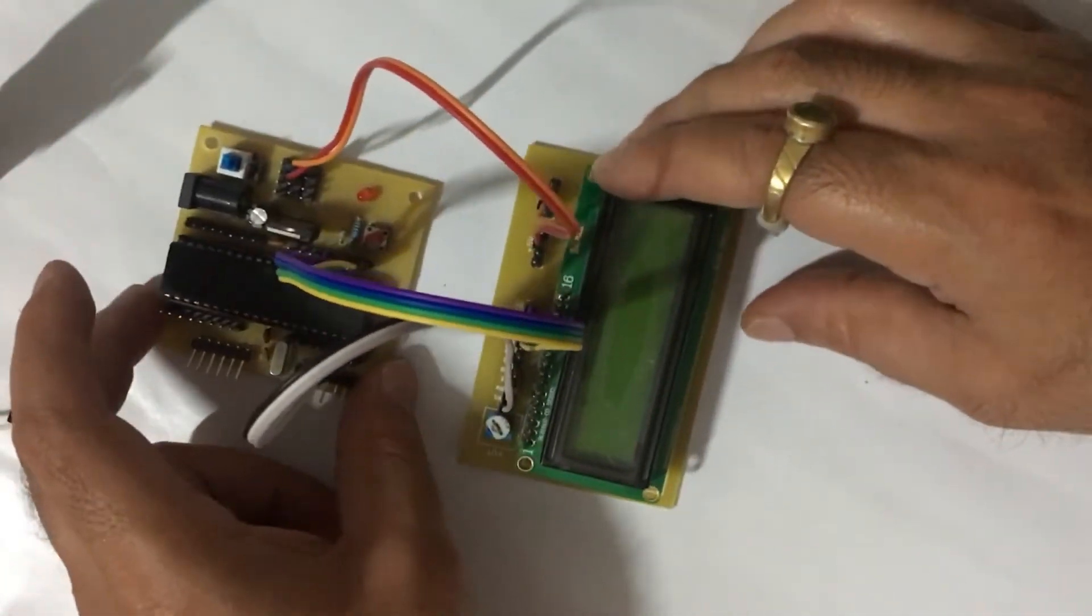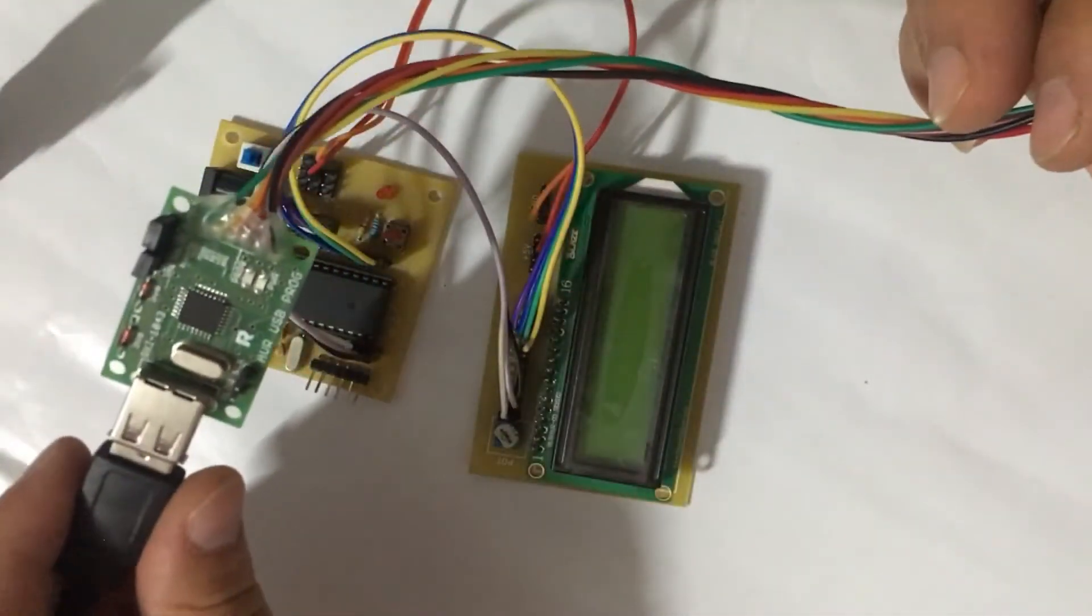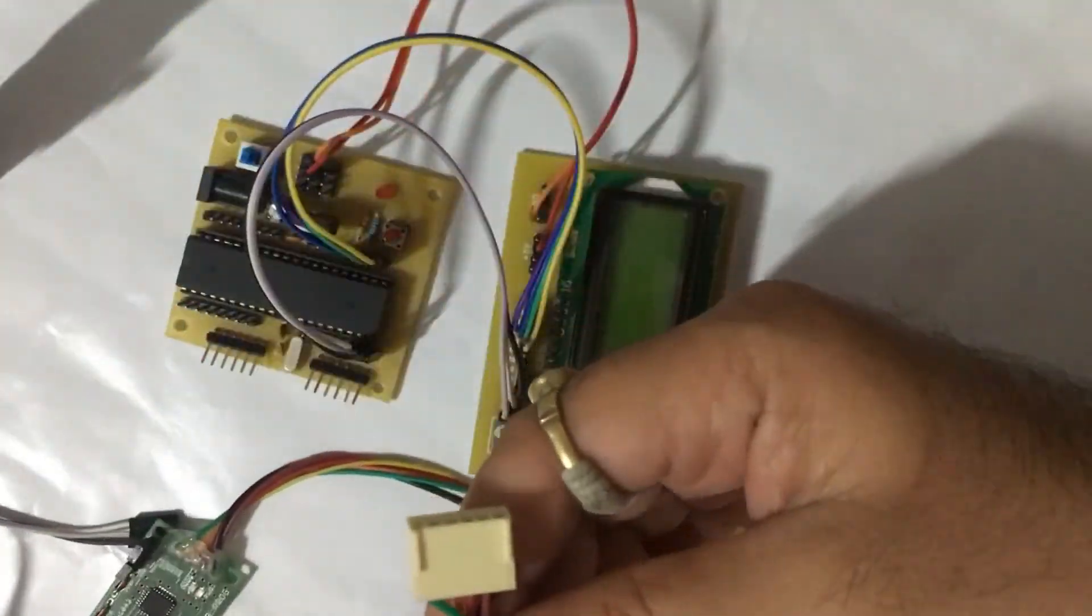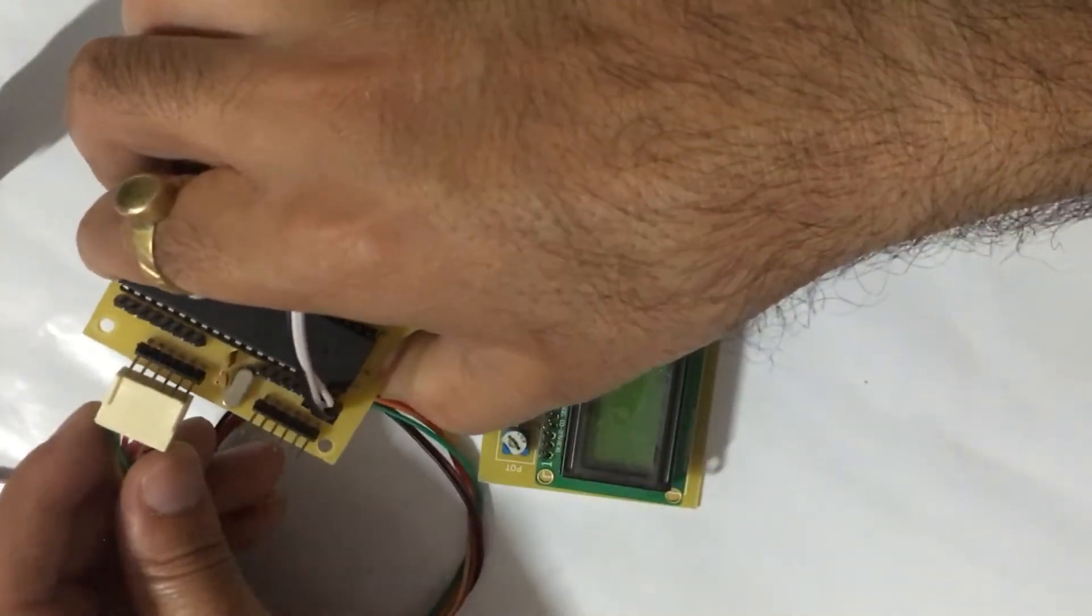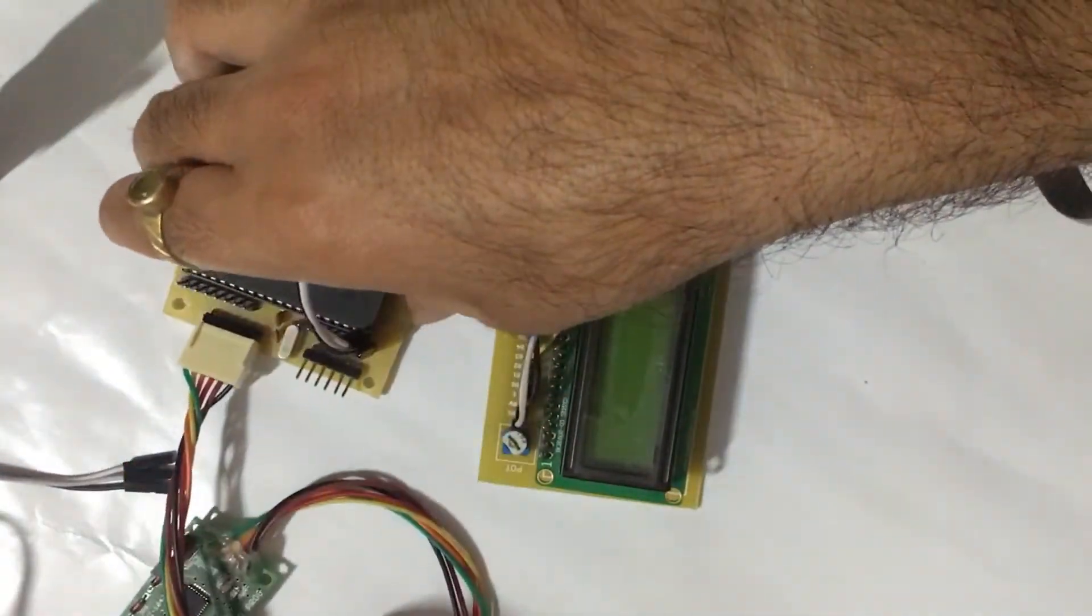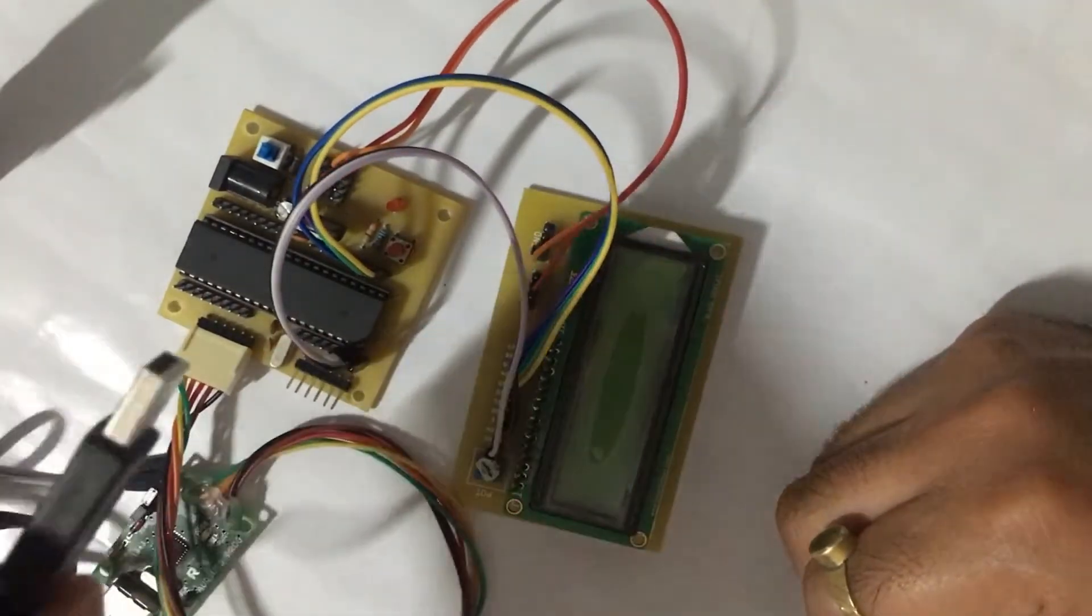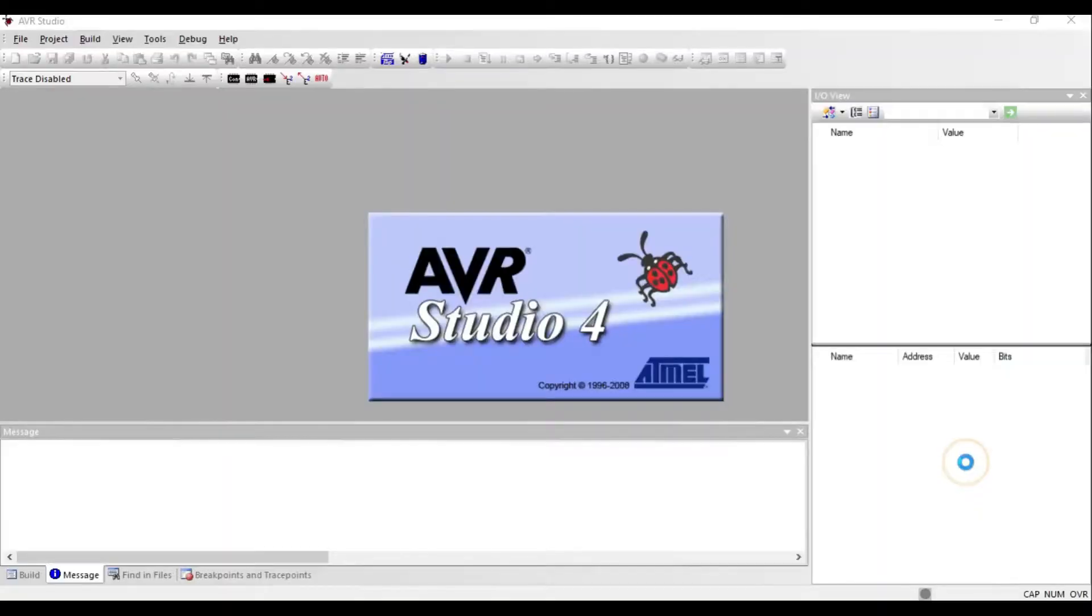Now I am connecting programmer to programming connector of ATmega board. You can see the programmer link at the video description. Now open Atmel AVR Studio.